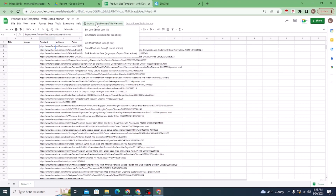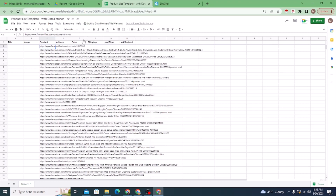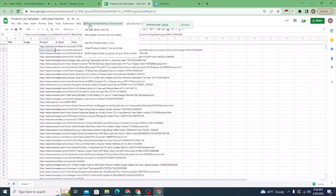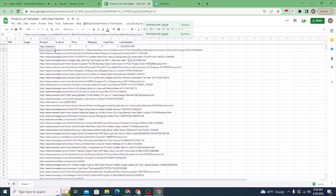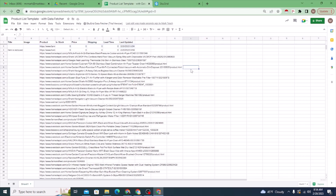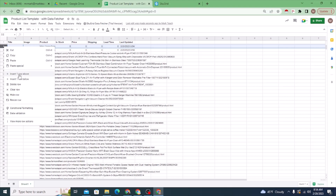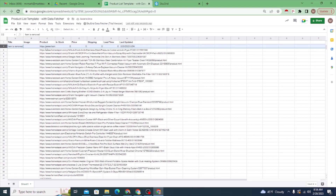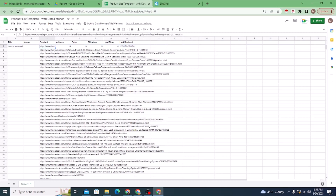Now I'm going to test with the first product. This might not actually be a valid product link, but I'll click 'Get This Product Data' and see what it pulls. That first one was not a proper link, so I'm going to delete it. You should always let the script finish before you delete a row — always let it finish.